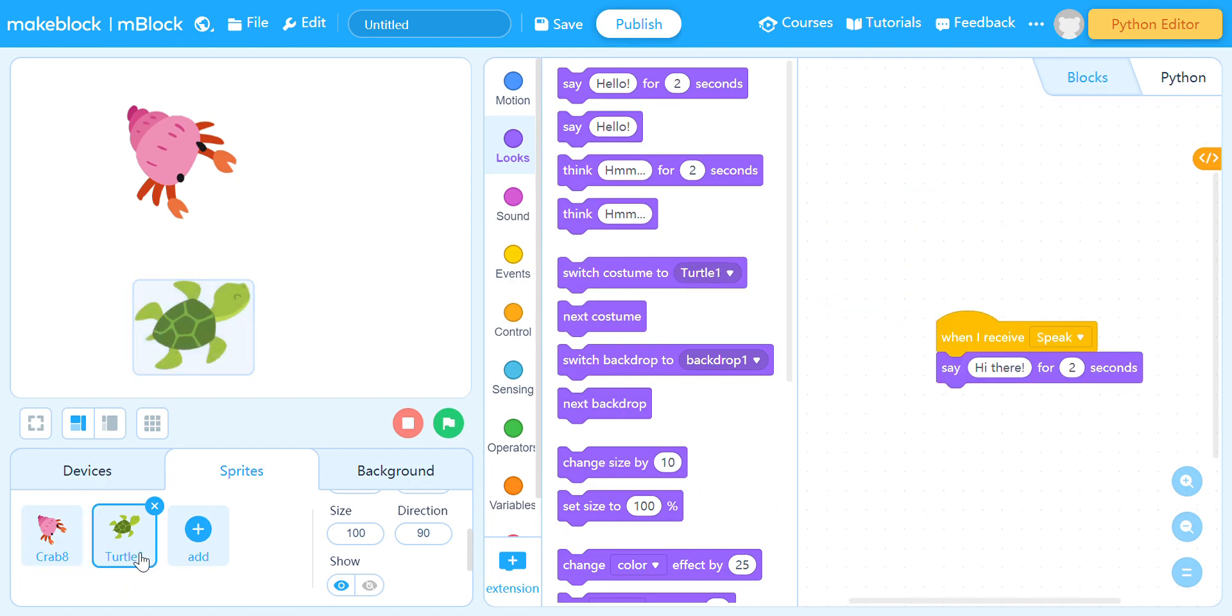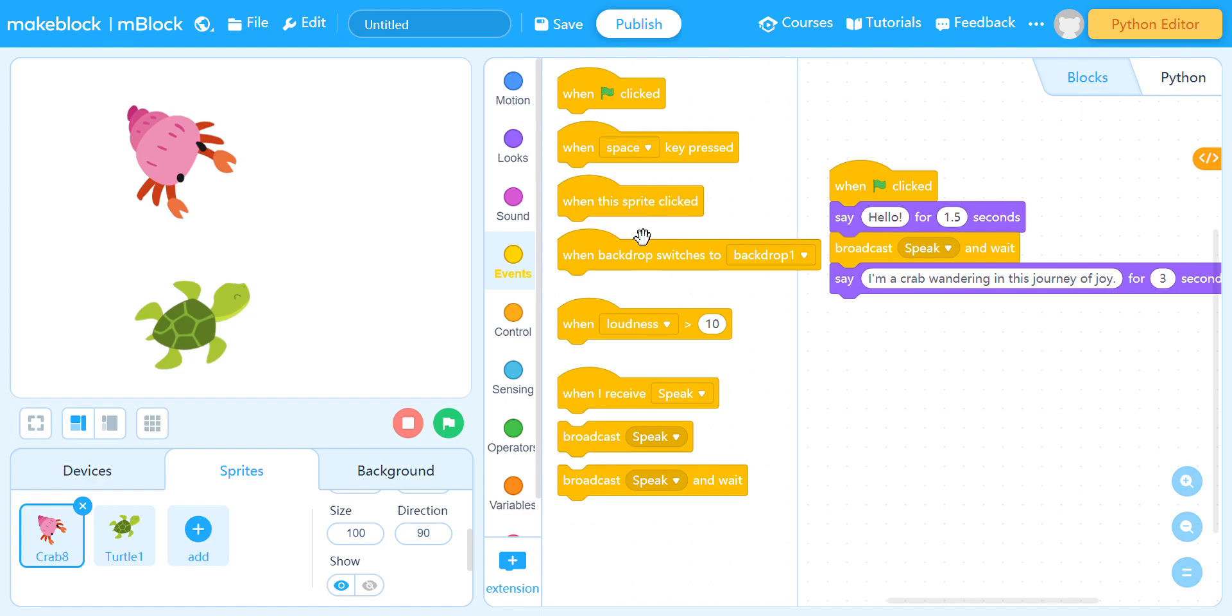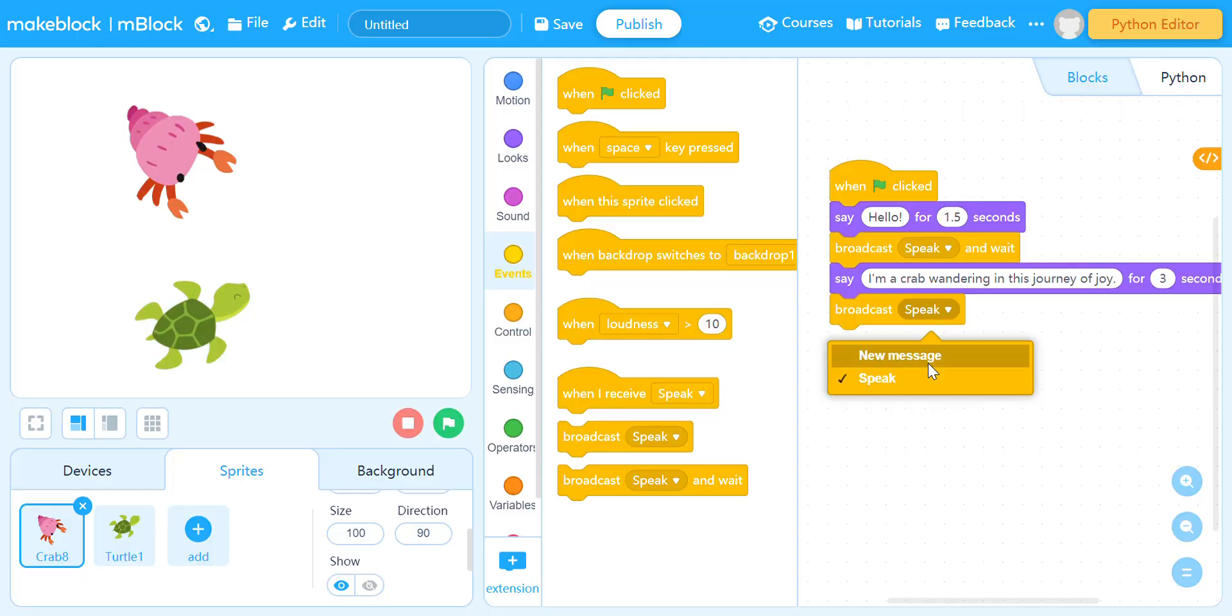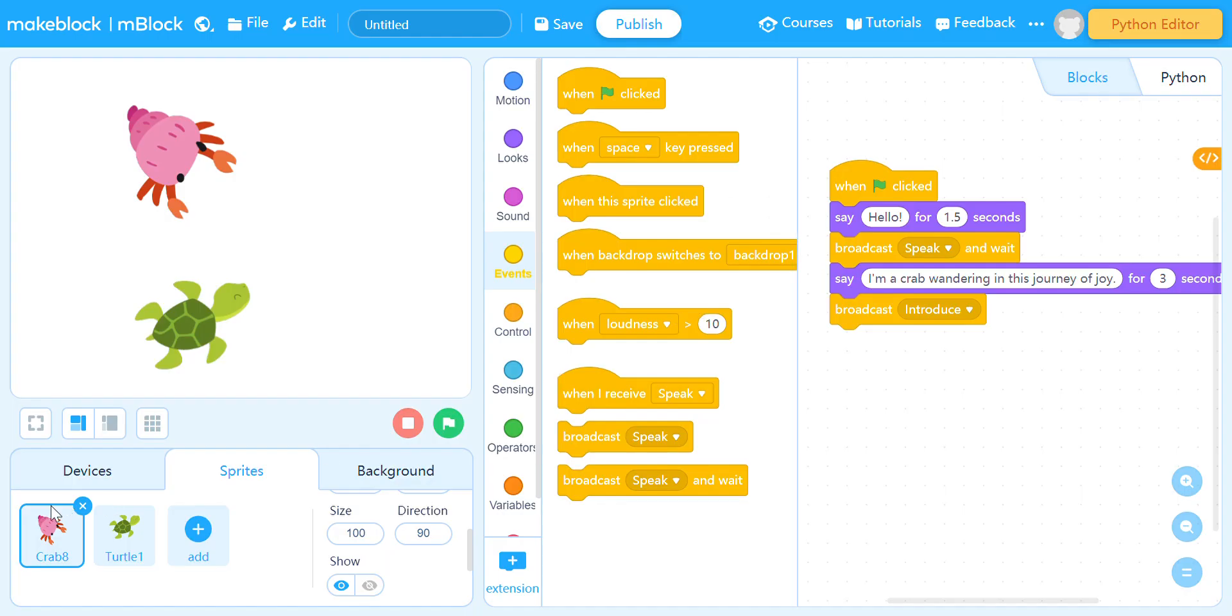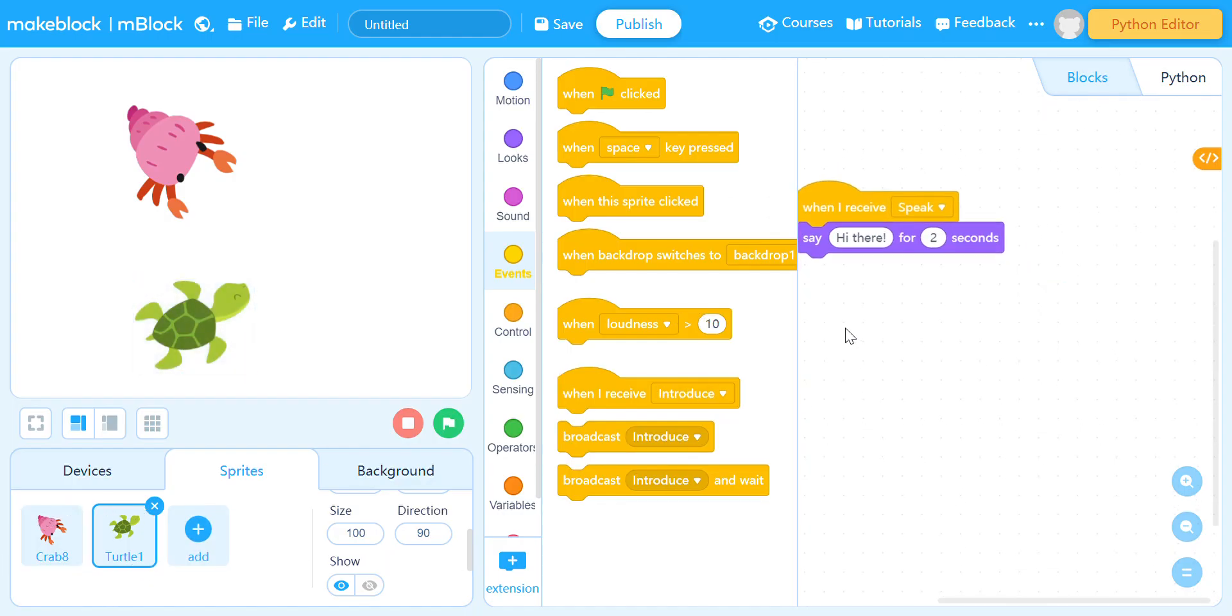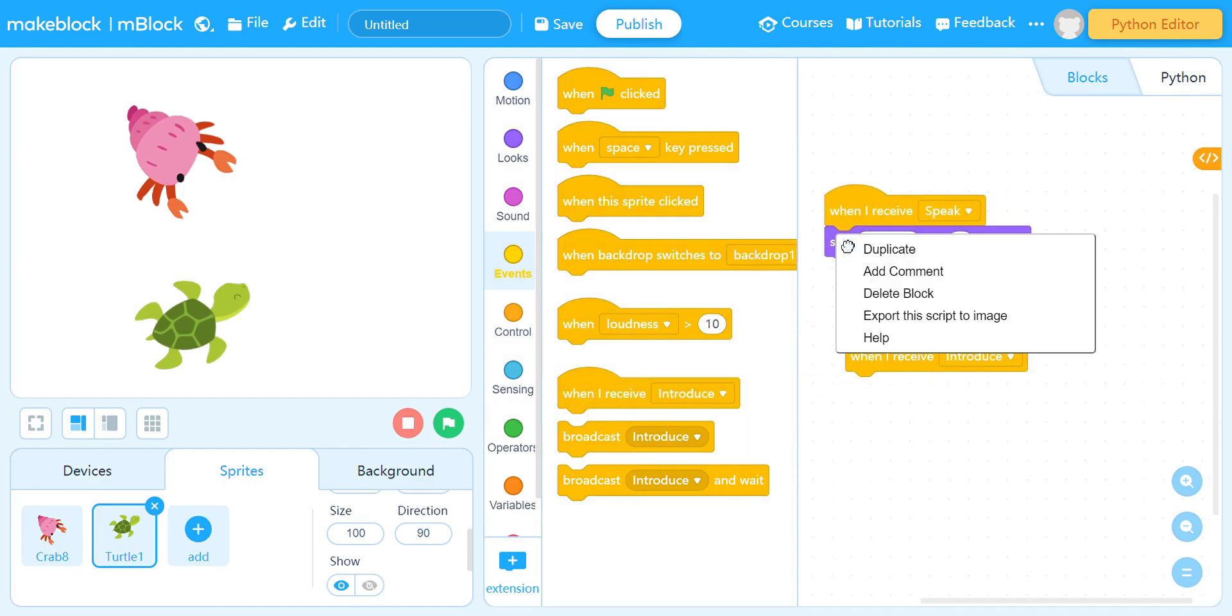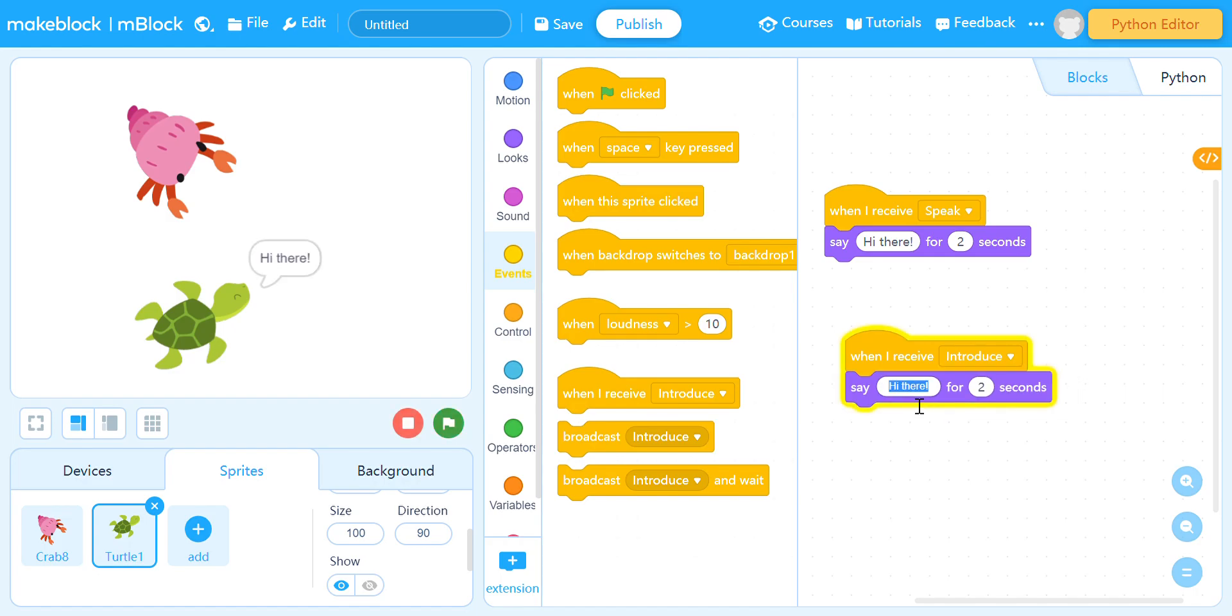Next, to the turtle. After the crab introduces himself, it'll broadcast a new message. We're gonna name it 'introduce'. Yeah. And then when we receive 'introduce', we're gonna duplicate this. I'm gonna name, I am a turtle.